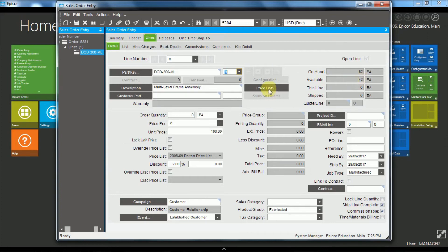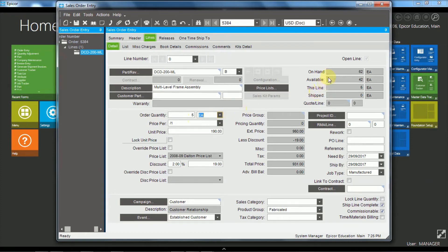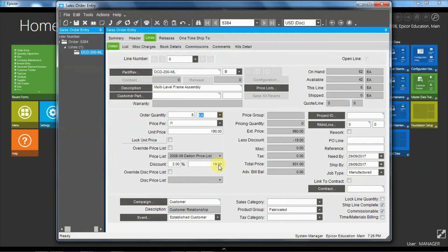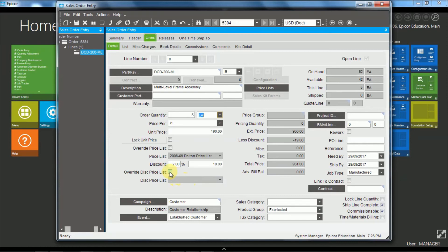Now we're going to come down to here, we're going to order five of these. And as we said, we can see that we have on hand and available. We can also see that the unit price is $190. And we can see which price list attached to the customer the price comes from. We can also see that there is a discount here of $19, and so that's a discount of 2%. And if we did have a specific discount price list we could override either the price list or the discount price list and choose a different price list or discount price list just for this order.